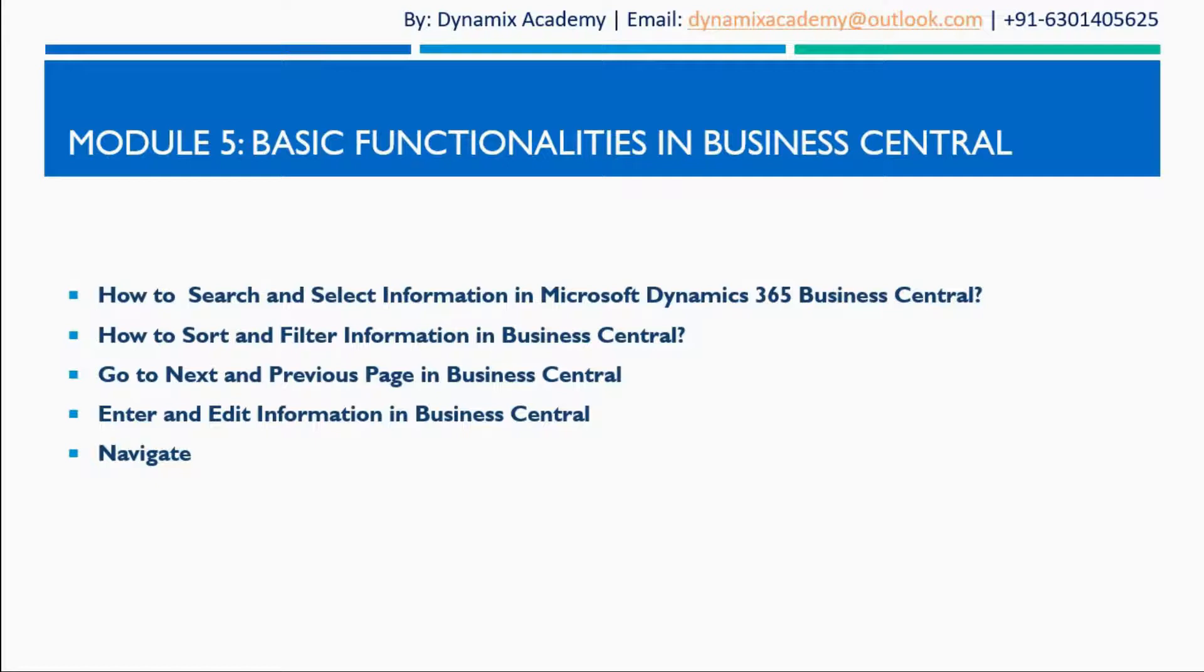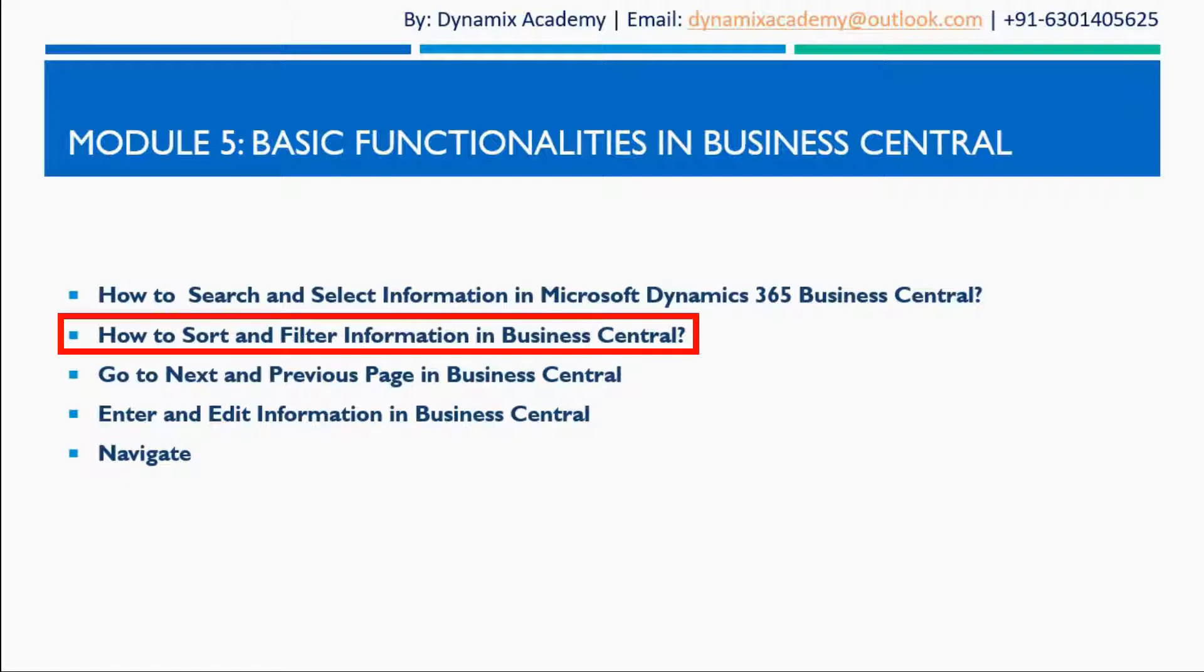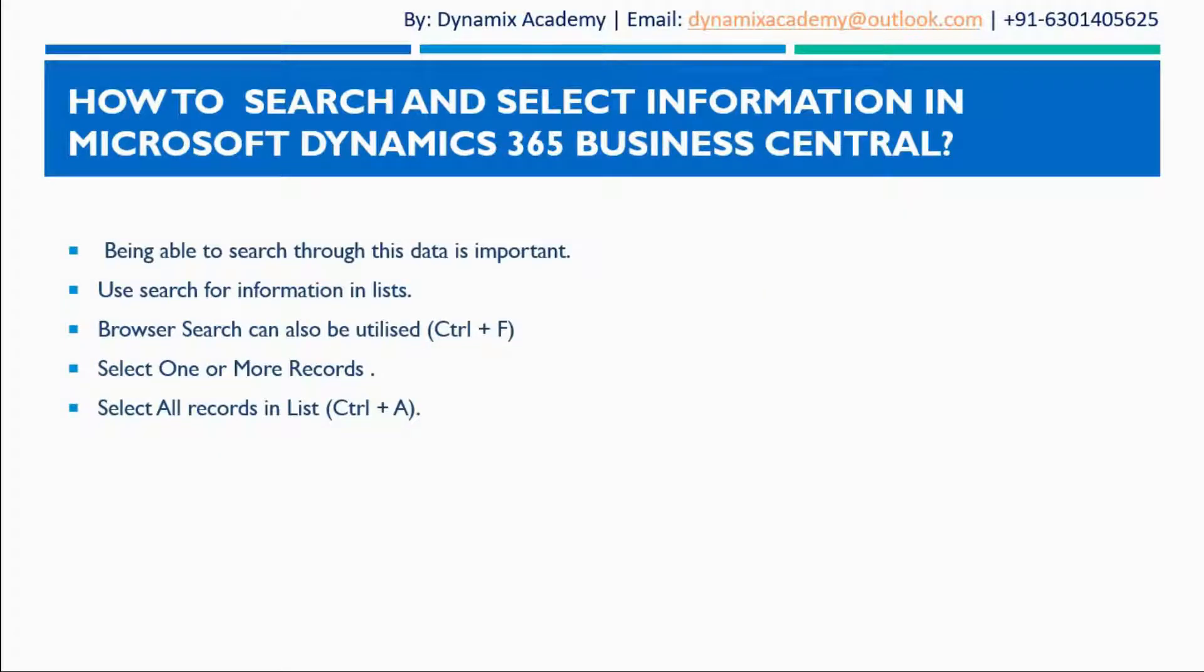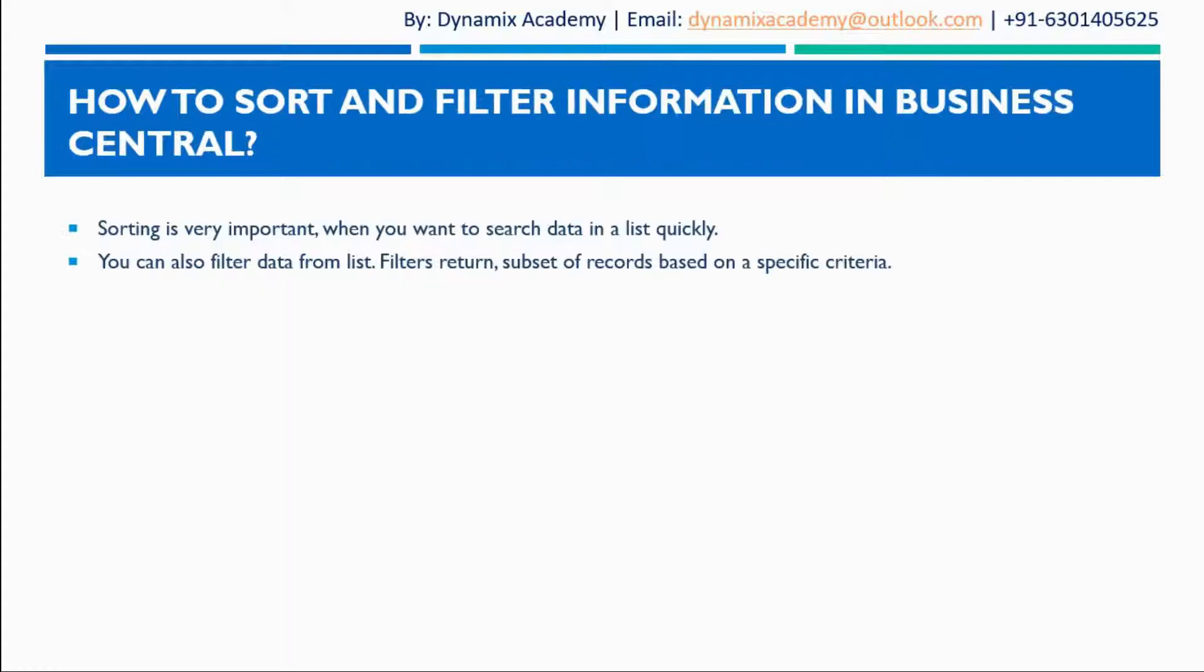Hello everyone and welcome back to Microsoft Dynamics 365 Business Central introductory video. This is lecture 2 of module 5 where we will see how you can sort and filter information in Dynamics 365 Business Central. In the previous lecture we have seen how you can search and select information in D365 Business Central. So let us now see how you can sort and filter information in D365 Business Central.